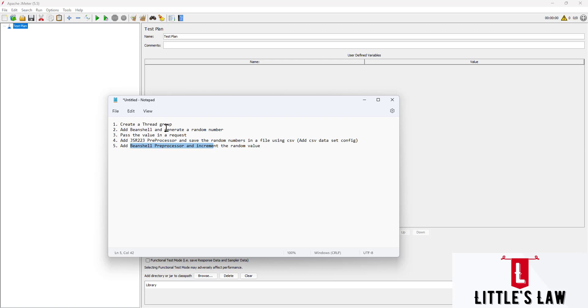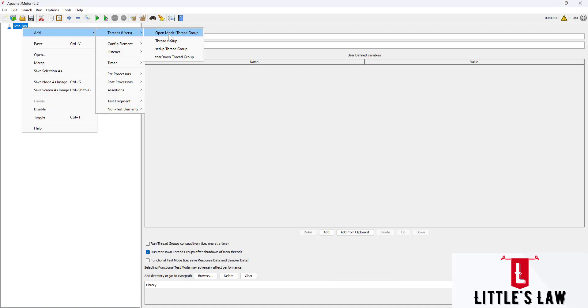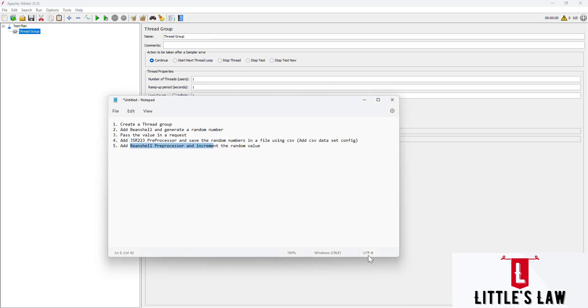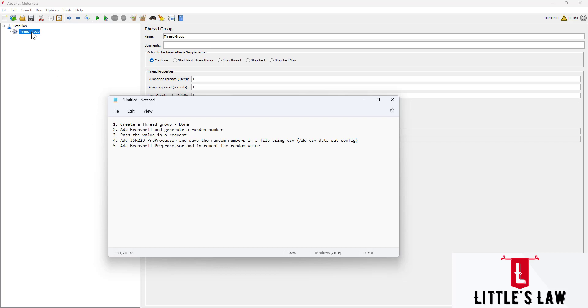First step: we'll create a thread group. I'm right-clicking on the test plan and adding the thread group. The thread group has been added and this step is done. The second step is adding a BeanShell preprocessor and generating a random number.